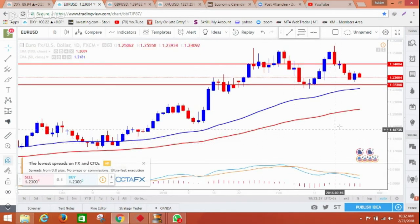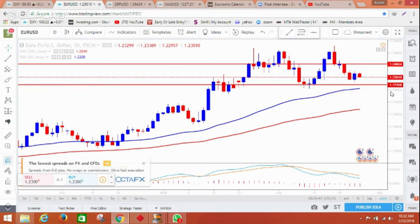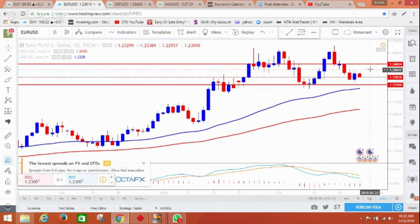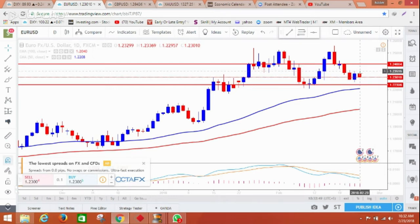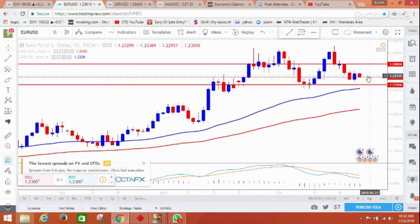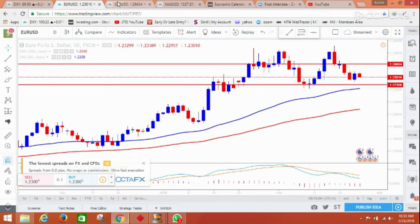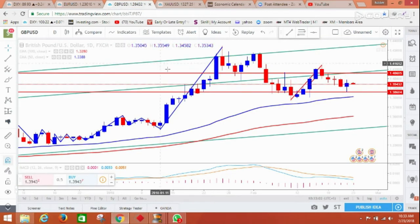For today's range on the daily chart: if it comes down, it's going to touch 1.2240, and if it goes up, it can touch 1.24. Anything between these levels and I will be more interested to enter a good position, so let's hope we get some benefit from it.